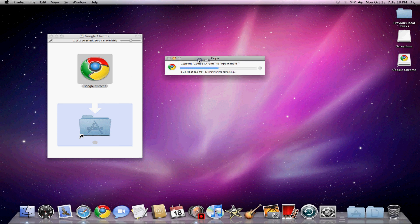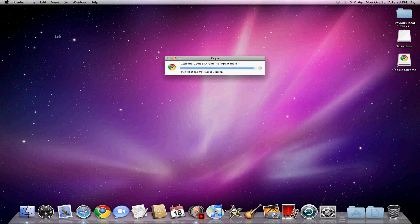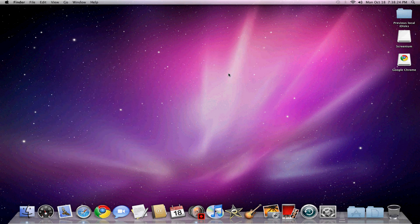And then this might take a while. Wait for it. And then you can just open it.